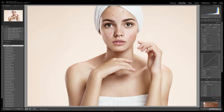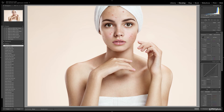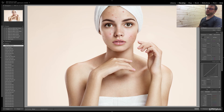Here we are in the develop mode of Lightroom. This is our photograph. Very simply, select the spot removal button — the keyboard shortcut is Q — and all we're going to do is go over the areas of the skin that we wish to remove. Just select that.